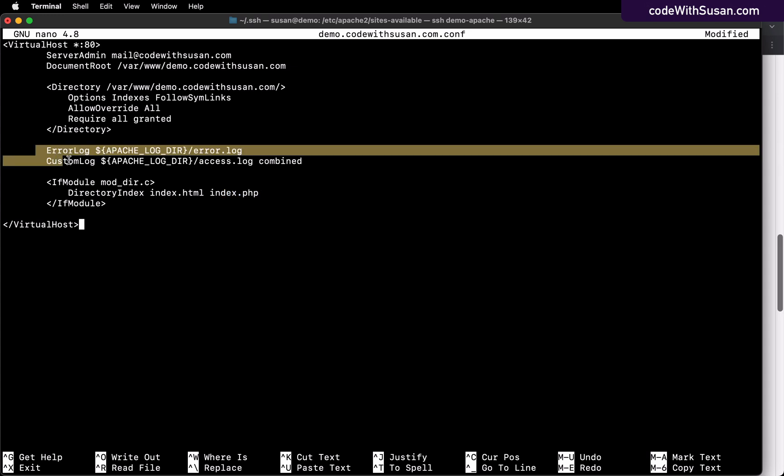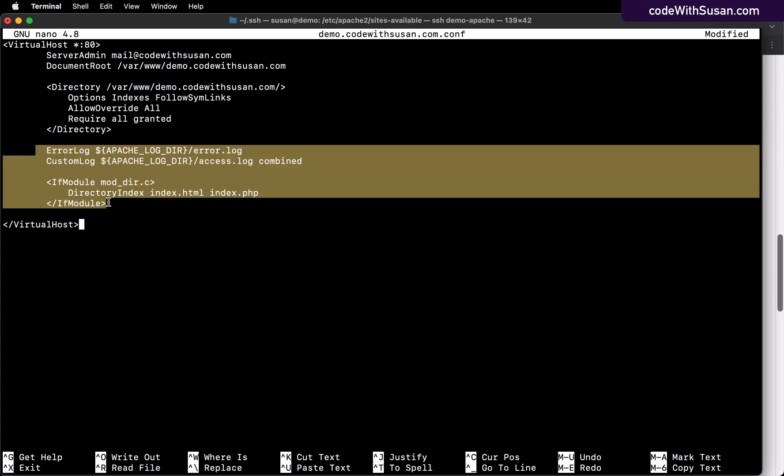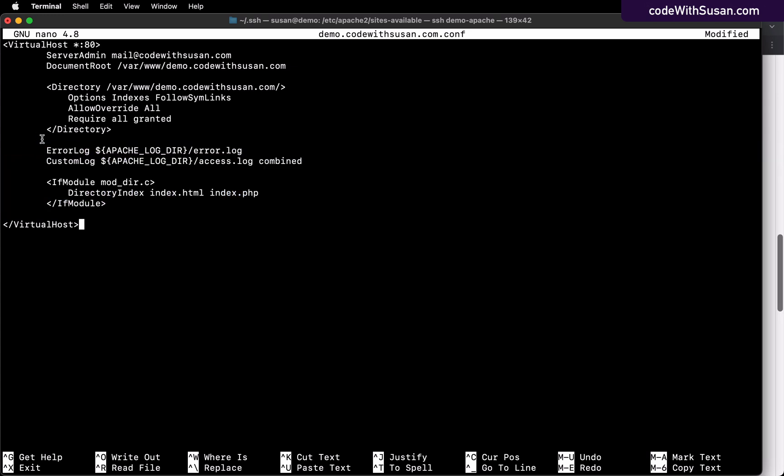All right, now these are all very common settings for an Apache site. If you want to dig more into the details of this or start to customize this, I will have a link in the notes with some points of reference where you can learn more about these settings. But let's proceed forward.